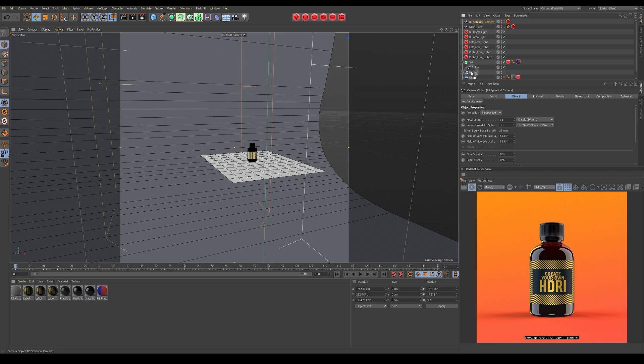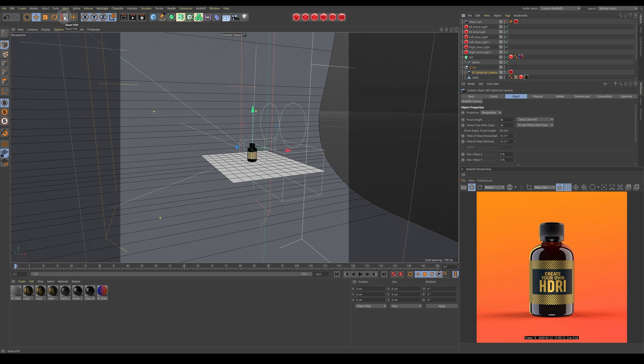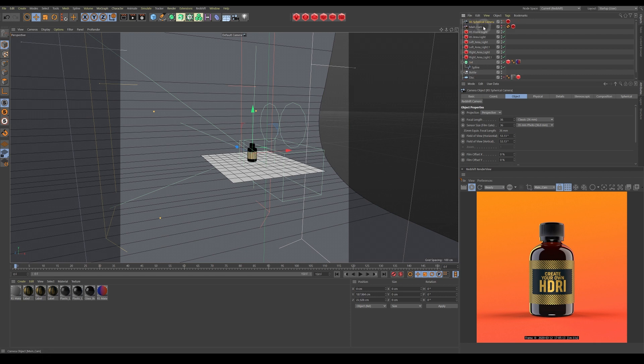We do that by dropping it under the bottle or as a child object of the bottle, then coming over and clicking this PSR button just to reset the values to 0,0,0 so it's exactly in the center of that object. I'm just taking it out of the bottle hierarchy and putting it at the top of our scene.